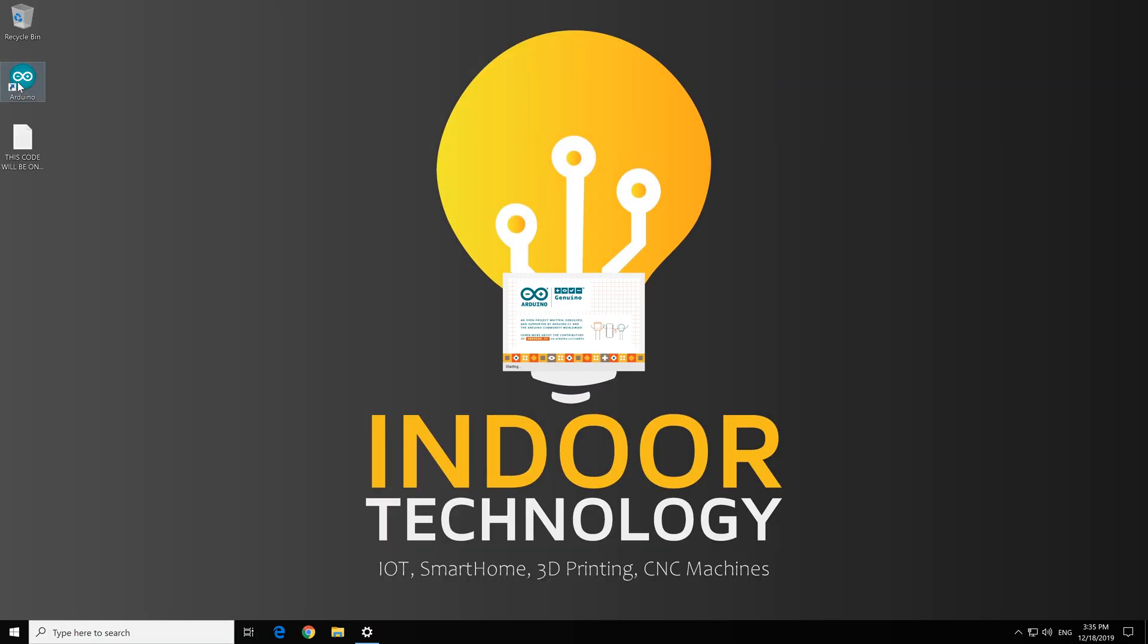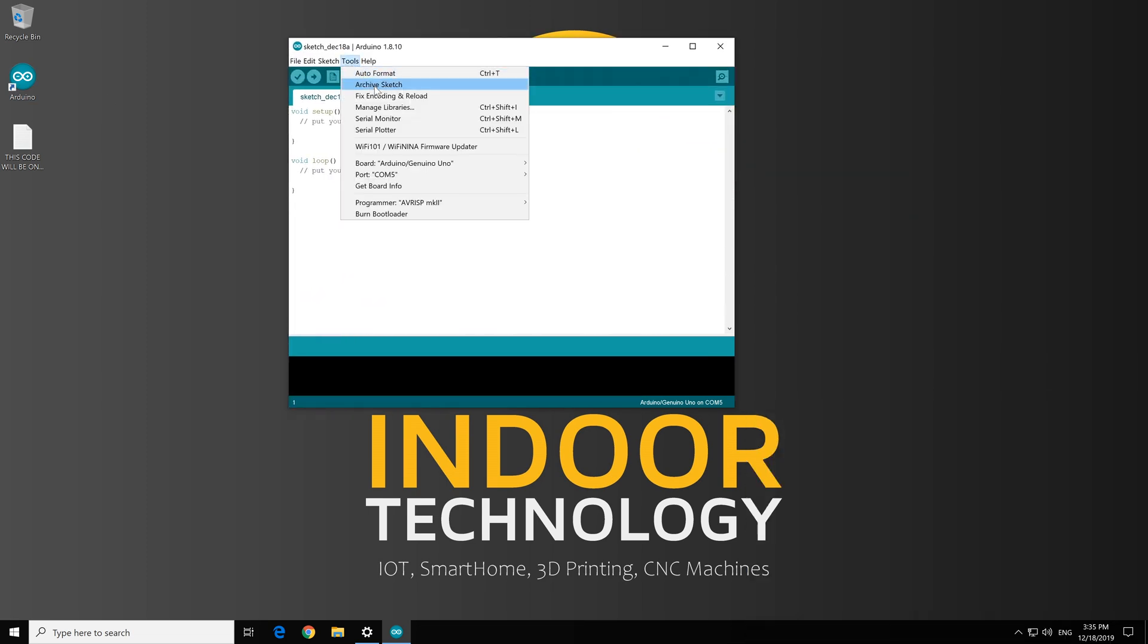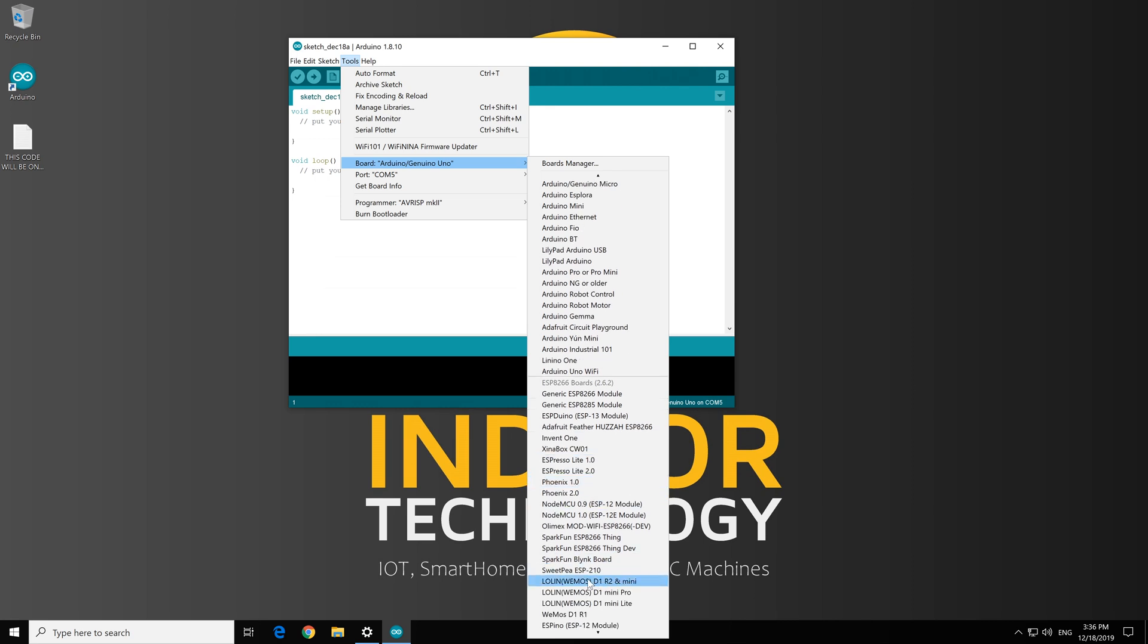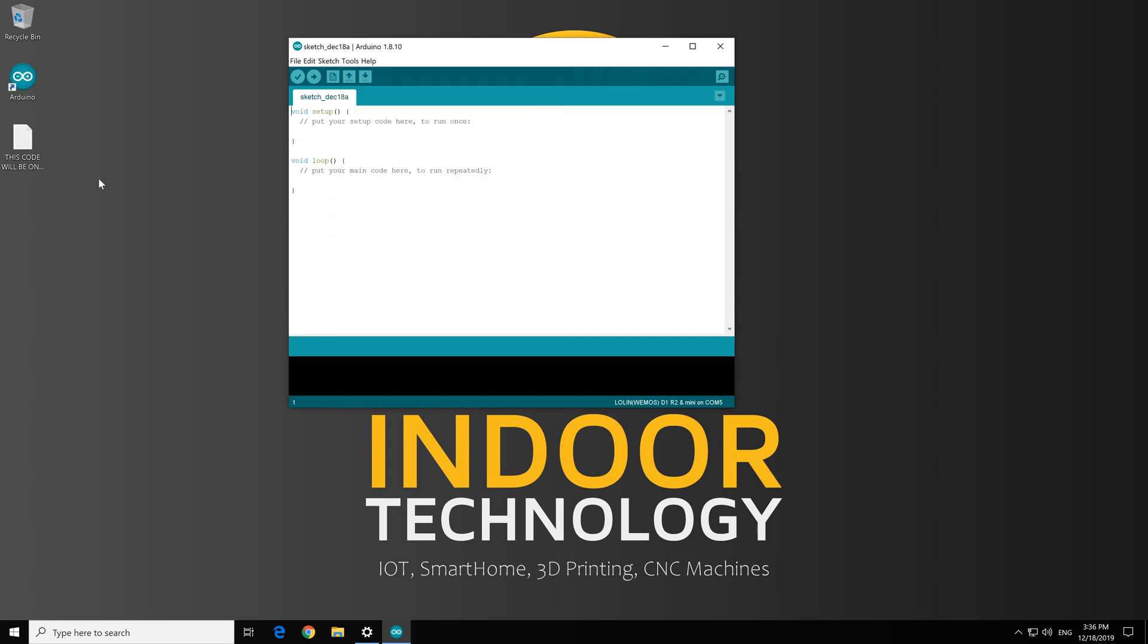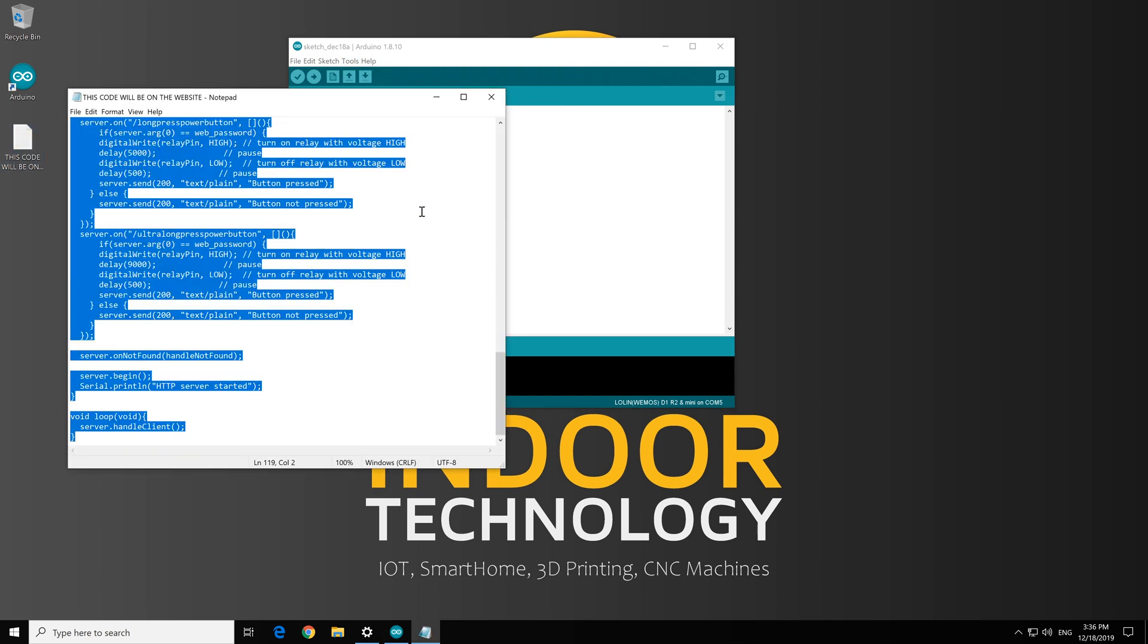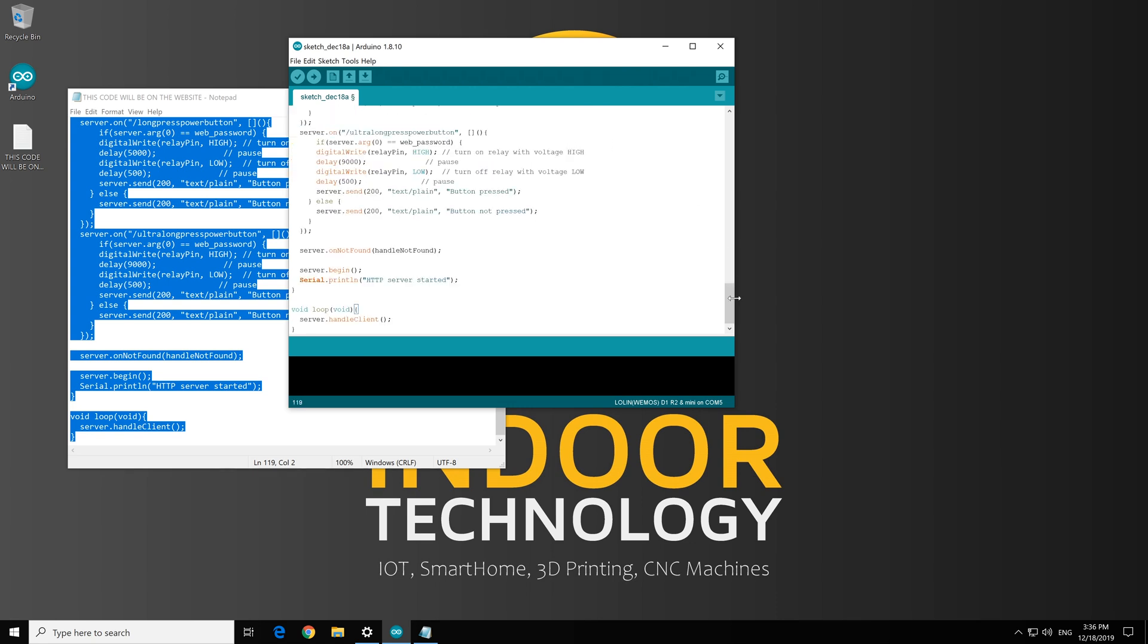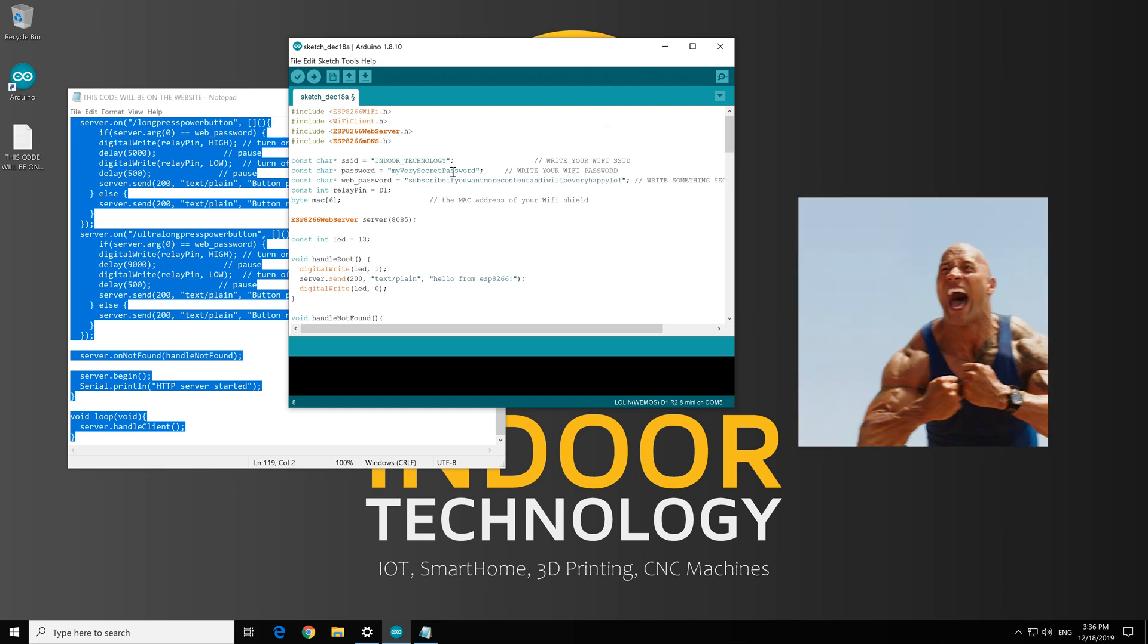Open up Arduino, plug in your module, select D1 Mini from Tools Board, and from Tools Port select the port of the module. Most of the times it's the only one available. Copy the code from the website and paste it into Arduino IDE window. Change the WiFi SSID and password according to yours, and put something random on web password, as this is for the unique link on which you'll enter to power on your computer, so make sure that's something strong.